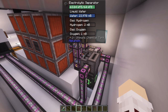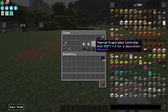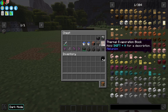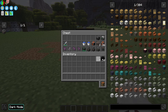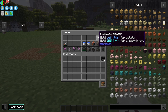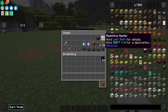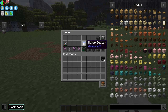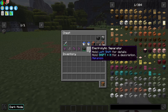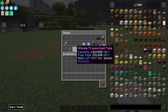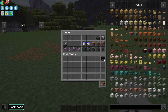We're going to build one of these step by step so you can see the process. In this chest we have all the material you'll need. For the thermal evaporation unit itself, you need one controller, three evaporation valves, and 36 evaporation blocks. For heating, you have two options: a fuel wood heater or a resistive heater. The fuel wood heater requires coal or wood to produce heat, and the resistive heater requires energy. You'll also need two buckets of water, an energy source, two electrolytic separators, one chemical infuser, one electric pump, and some cables.